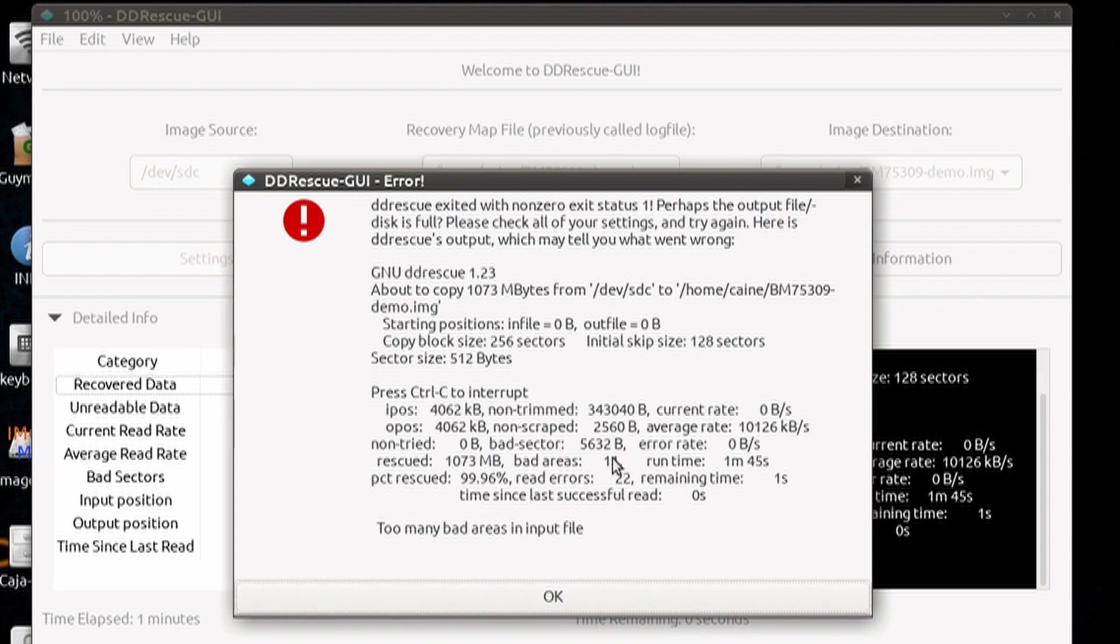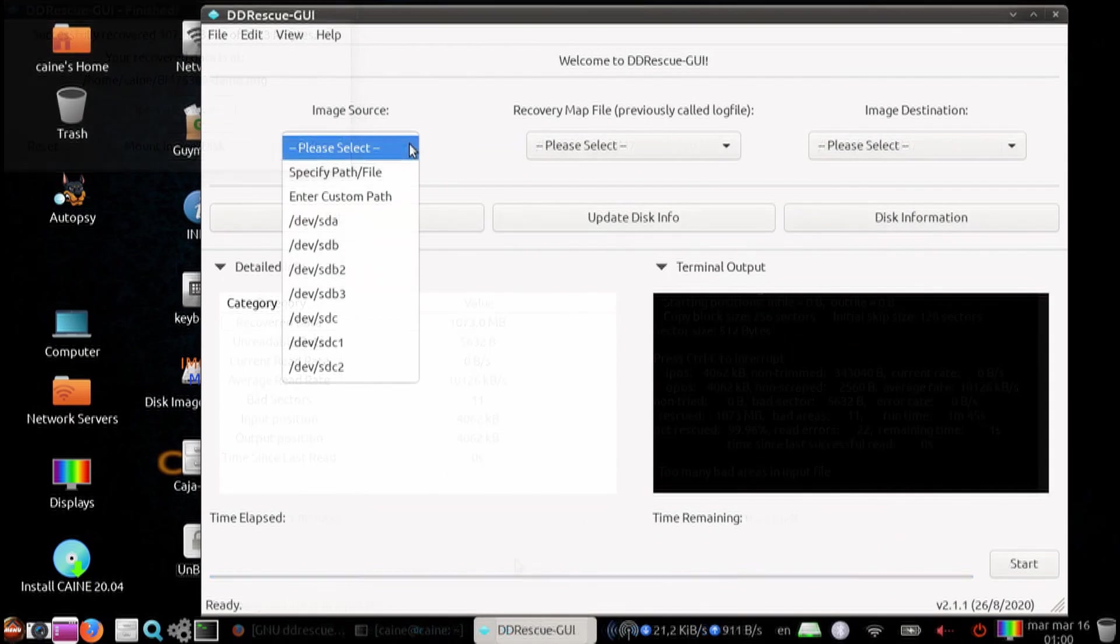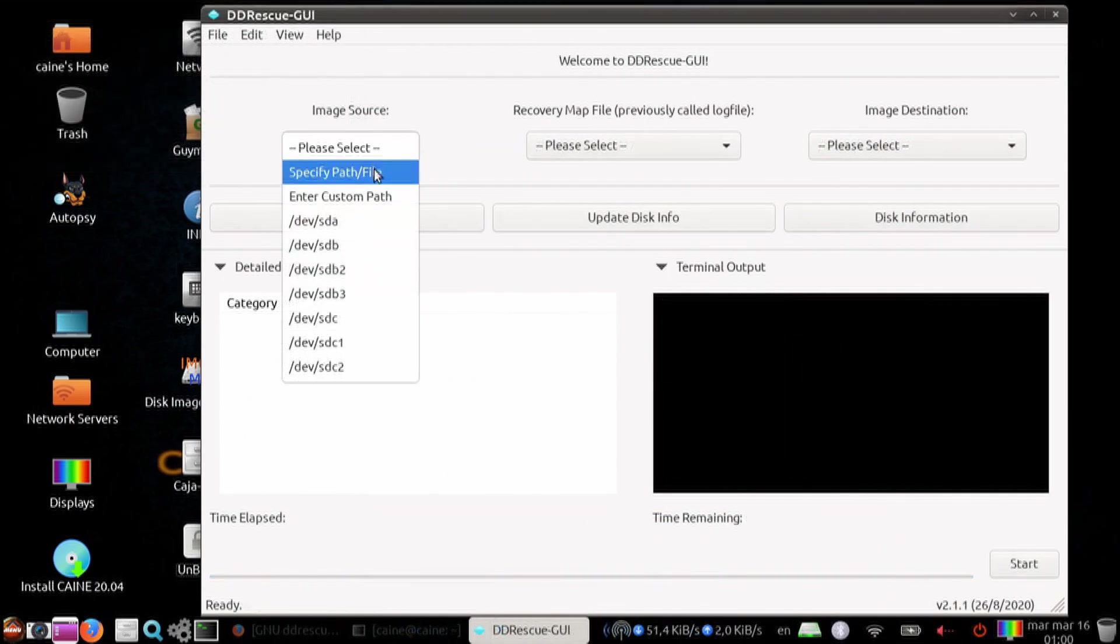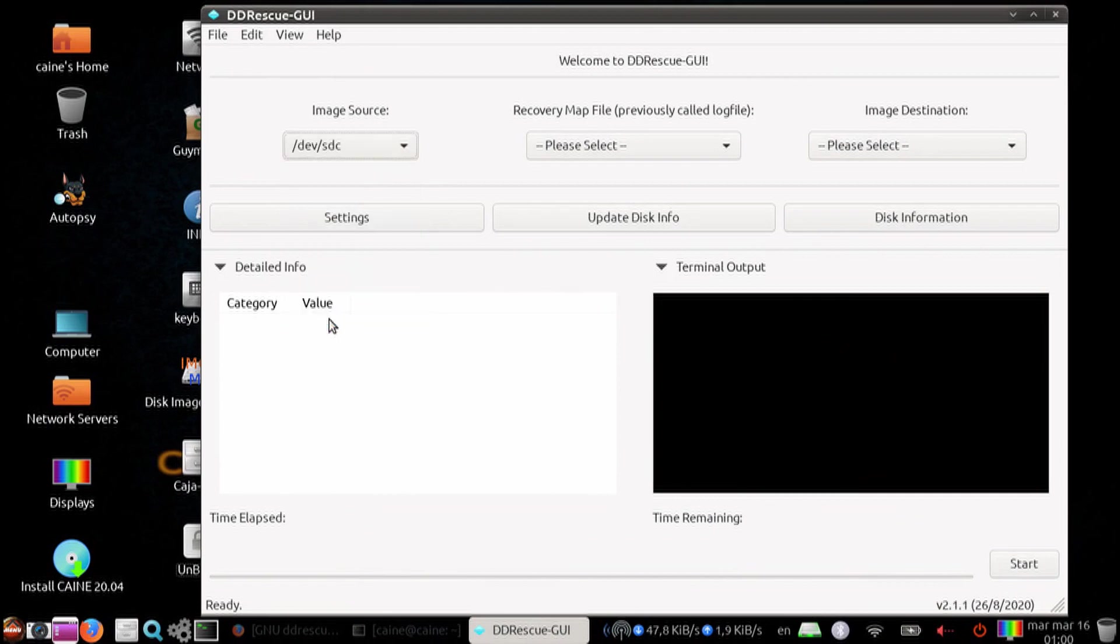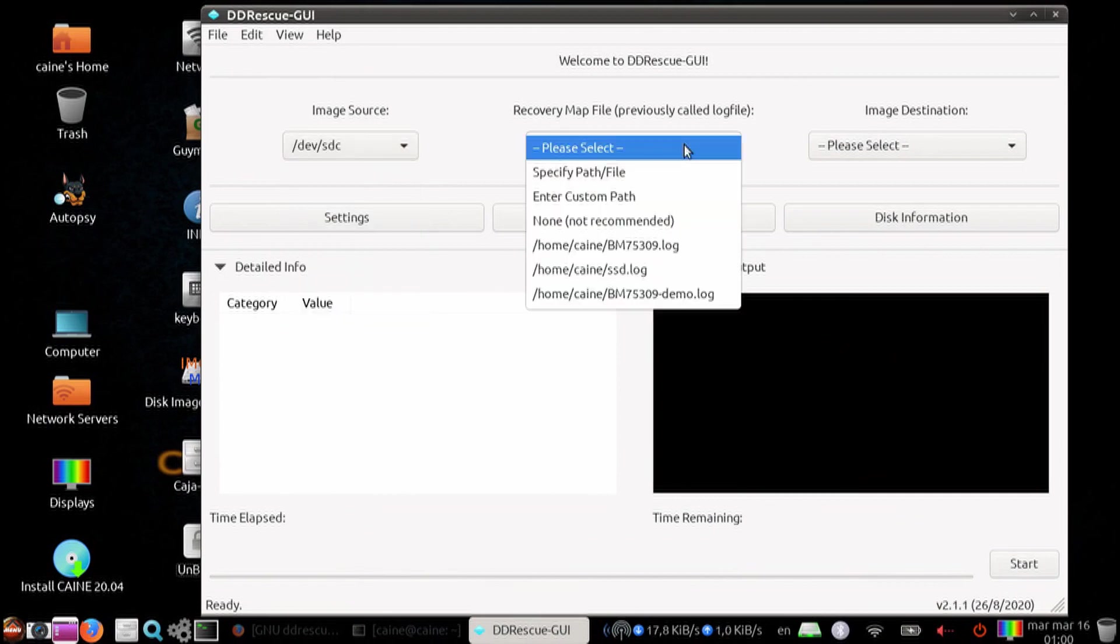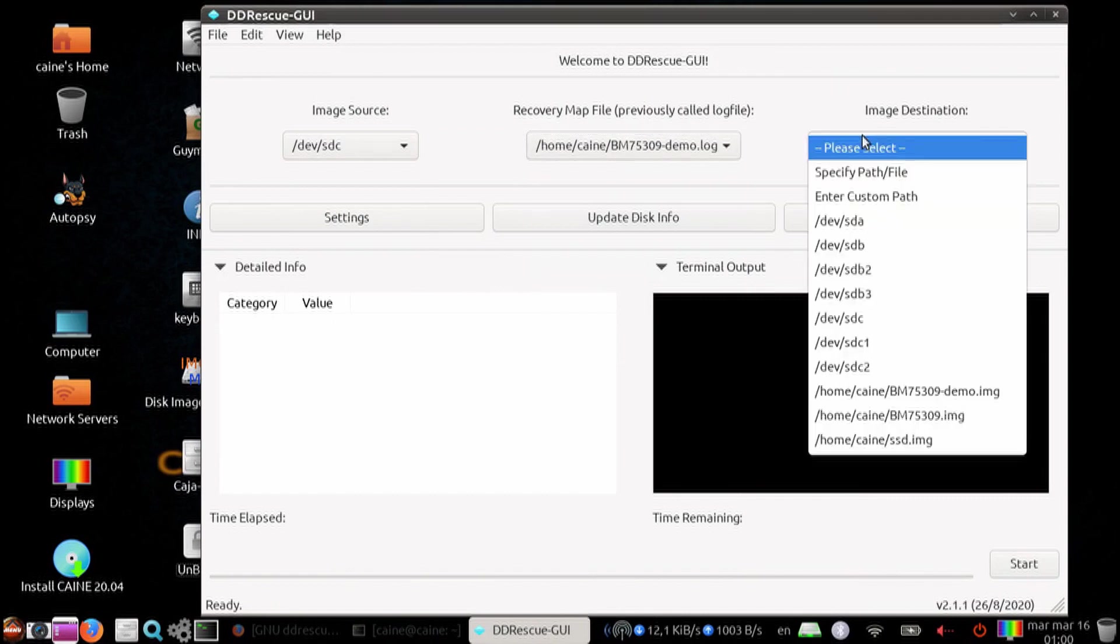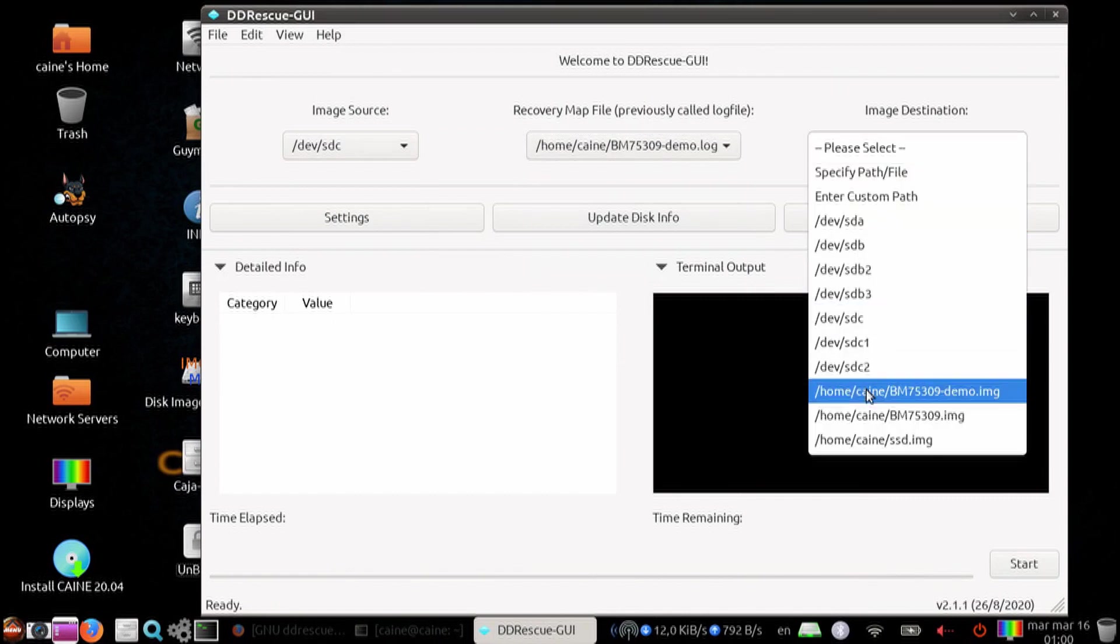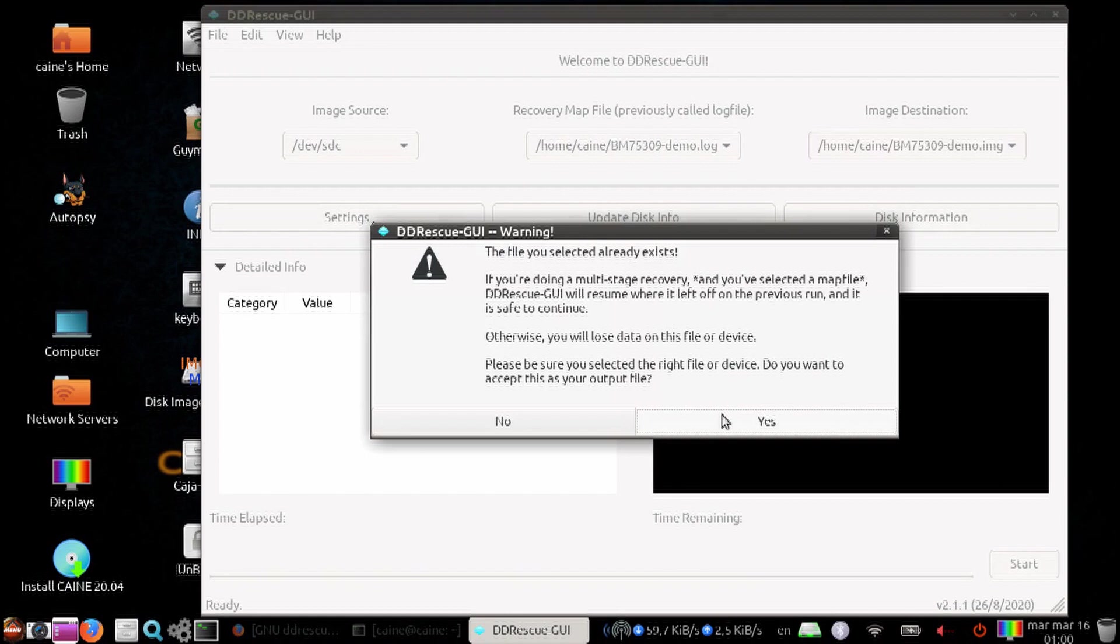And then what we're going to do is we're going to run it again for a second pass. Now we are going to select the bad drive again. We're going to point to the map file and destination image files that were generated from the first pass. We're going to get a pop-up panel warning us that we're going to do a multi-stage recovery.